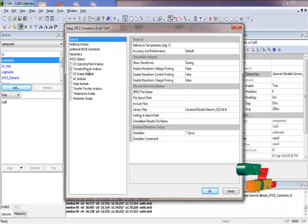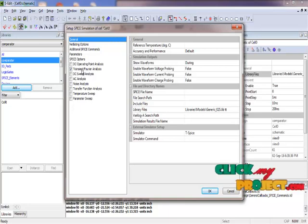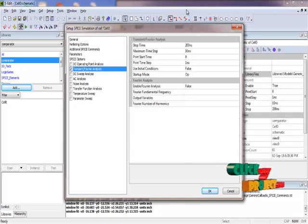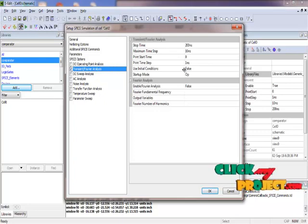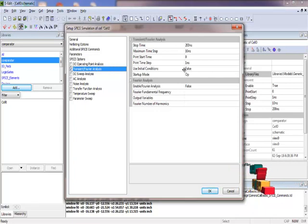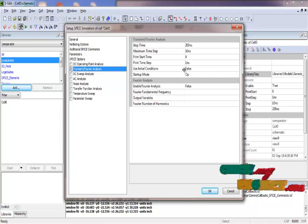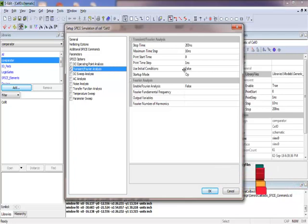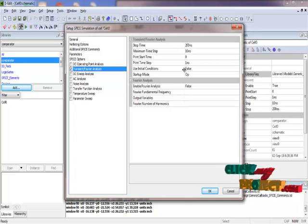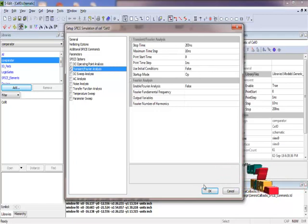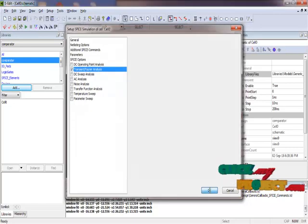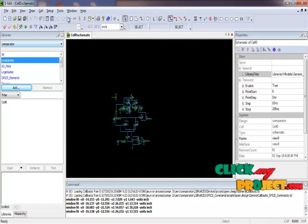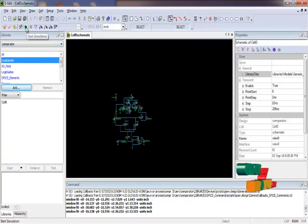We do transient Fourier analysis and take the parameter options. We click and double-click the options. We must give the stop time for transient Fourier analysis: 200 nanoseconds, maximum time step 10, print start time 0, and print time step 1. We give all these settings for the simulation process.